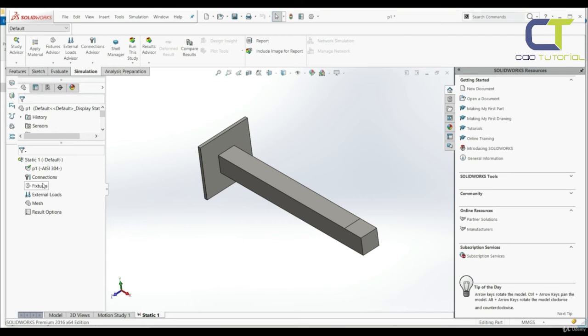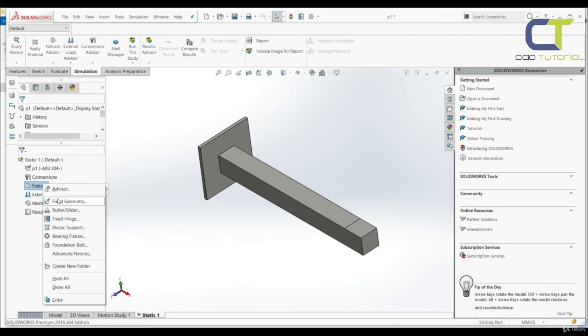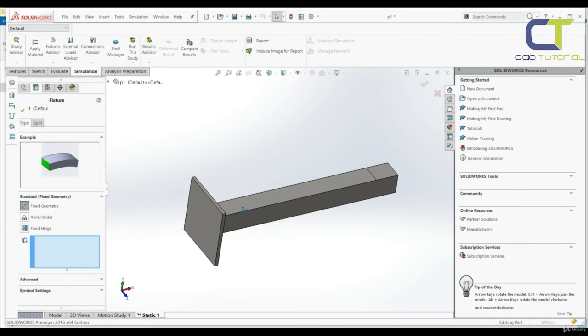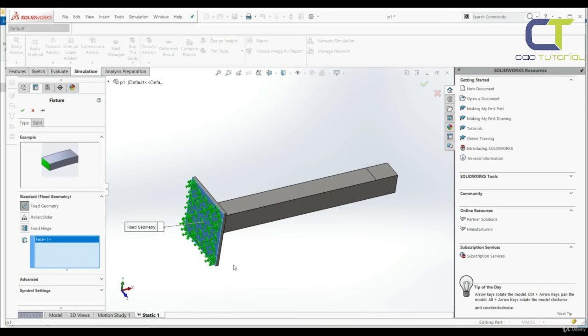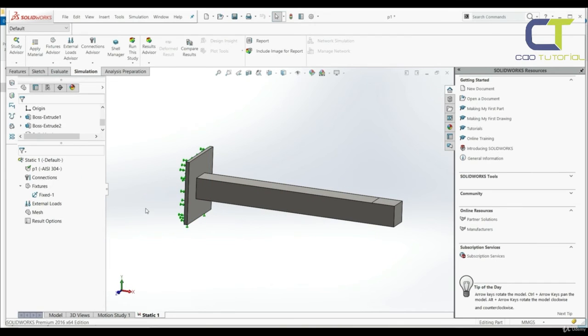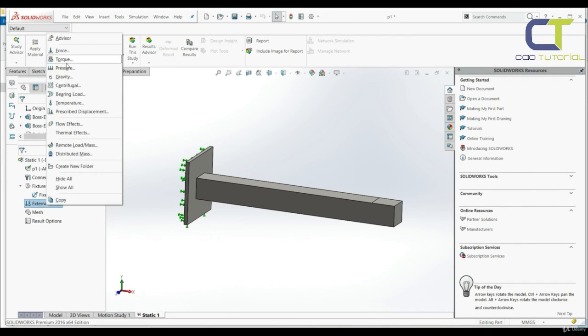The next step is to apply constraints. We're going to apply constraints to our model. The next step is to apply forces. Let's go to forces.